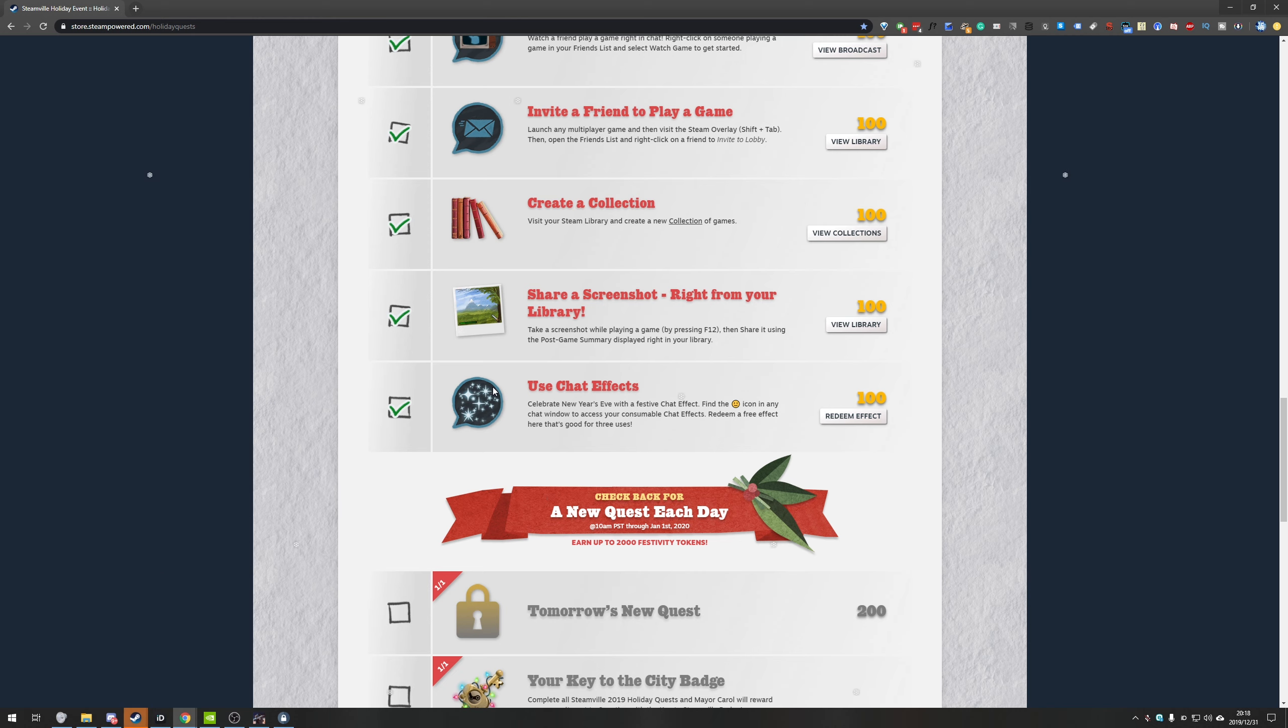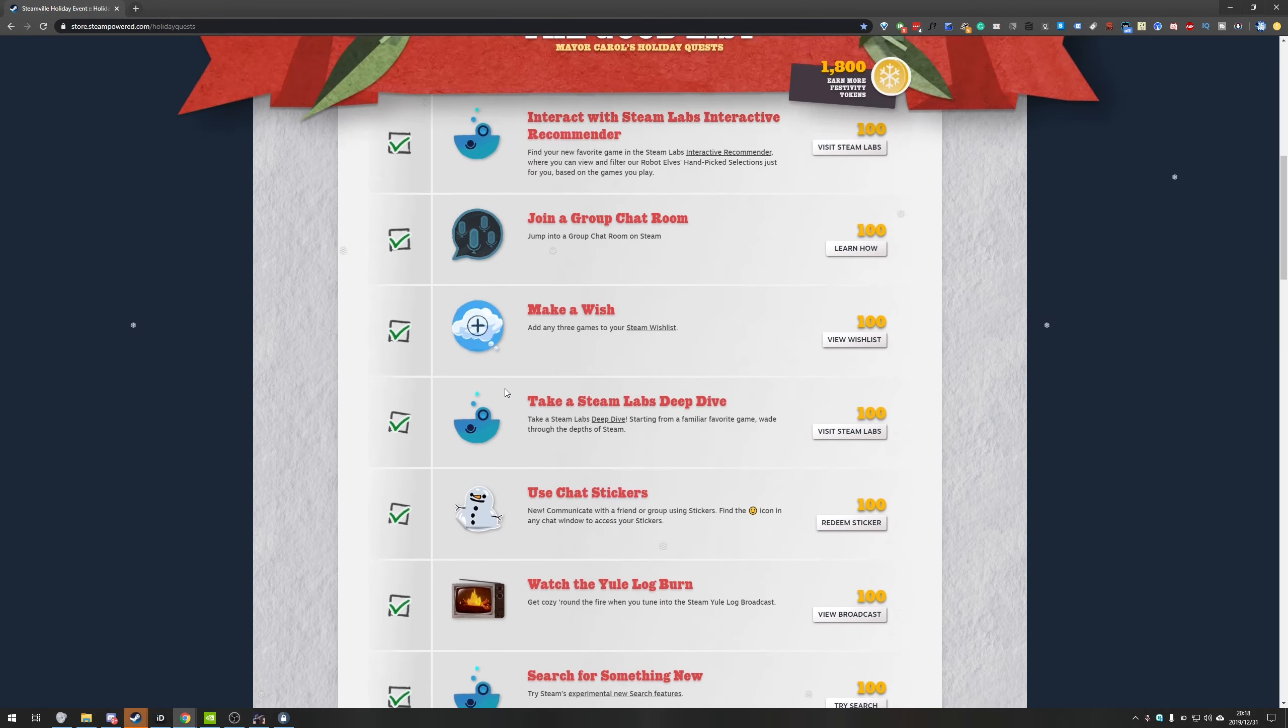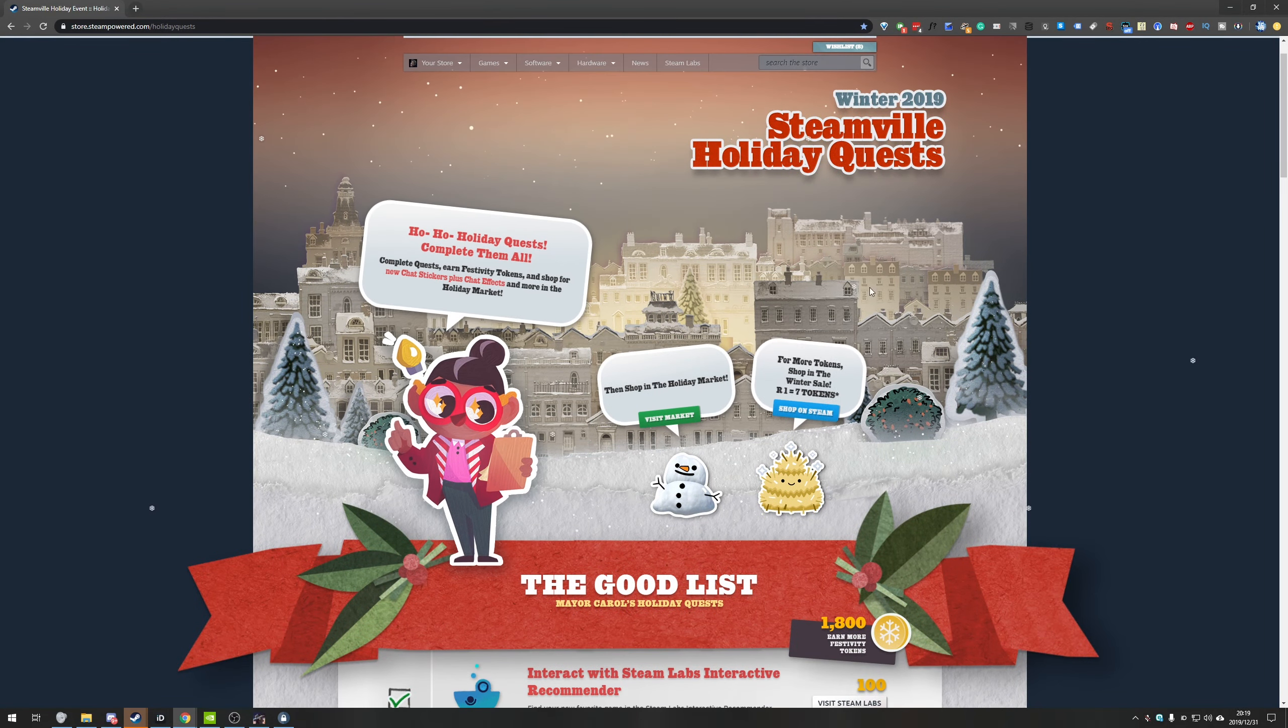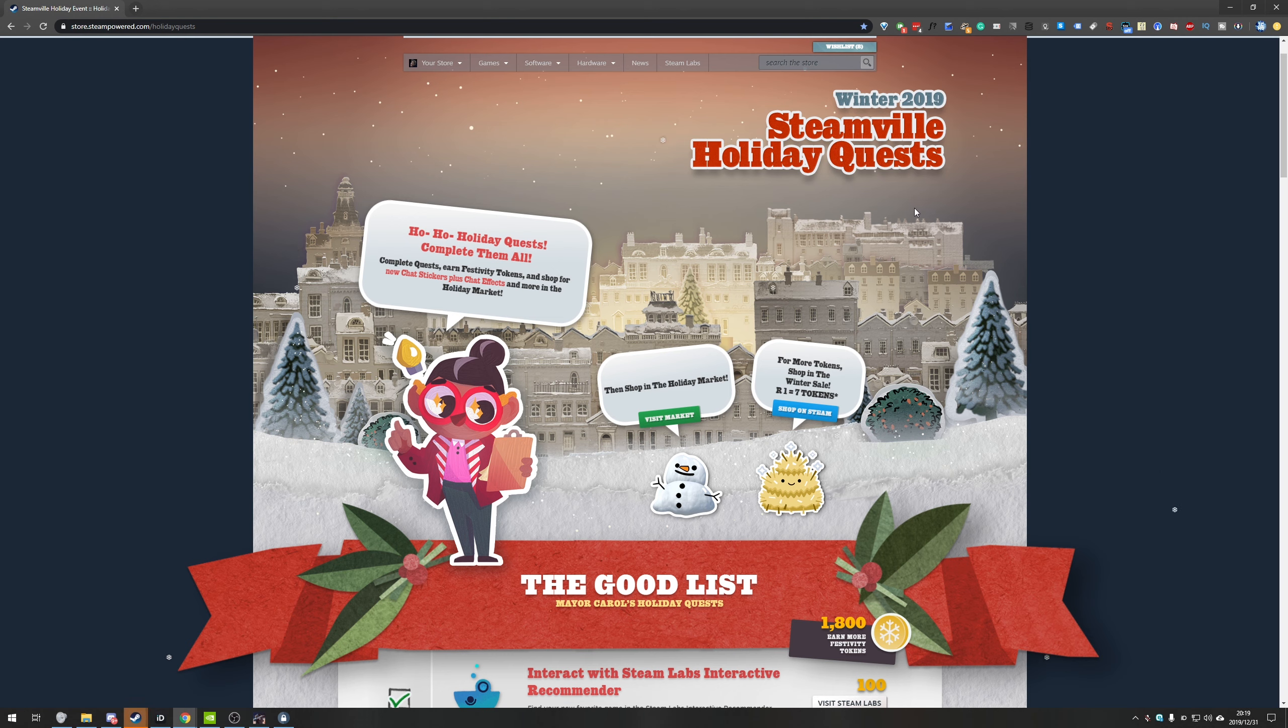Either restart Steam entirely or toggle yourself online and offline a couple of times. Anyways that's the last quest for 2019. There's one left in 2020. Tomorrow and then that's about it.